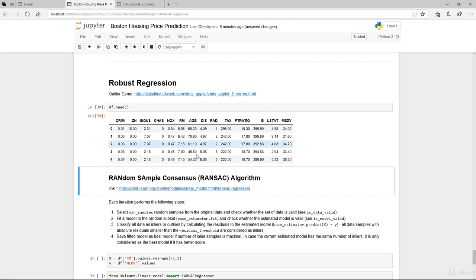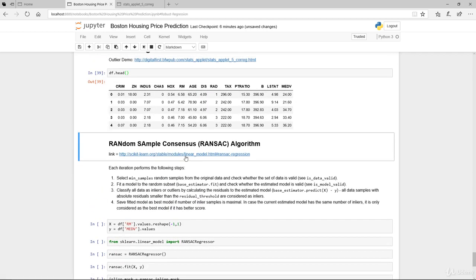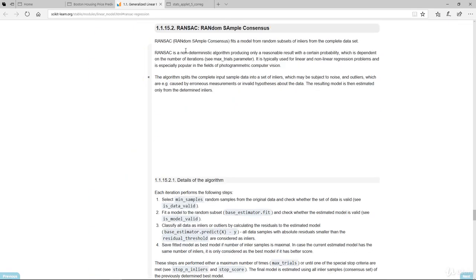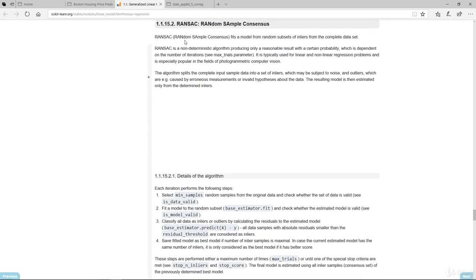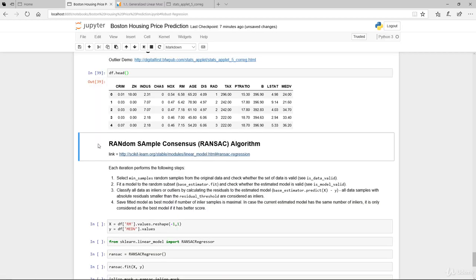Let's refresh our memory on the information we have and go into the Random Sample Consensus algorithm. The link is provided here to the scikit-learn library. Basically, what is RANSAC? The RANSAC algorithm fits a model from random subsets of inliers from the complete dataset. So instead of working with the whole dataset, it automatically samples and tries to identify the outliers and exclude them from the actual modeling itself.